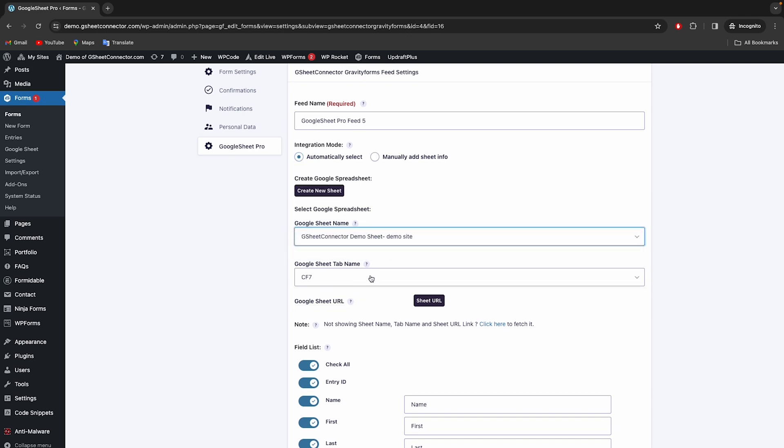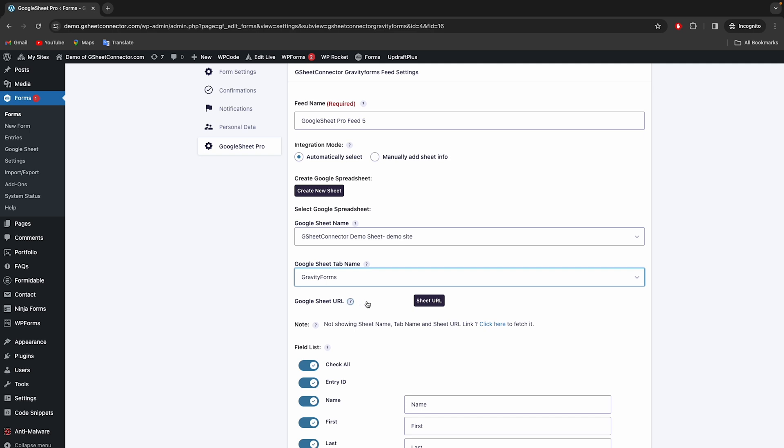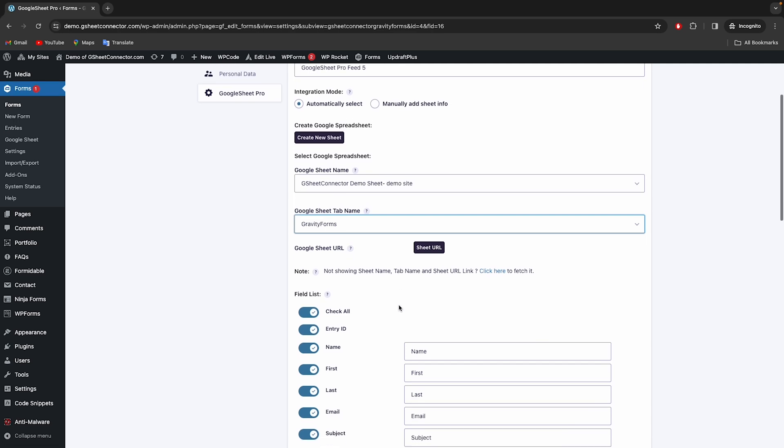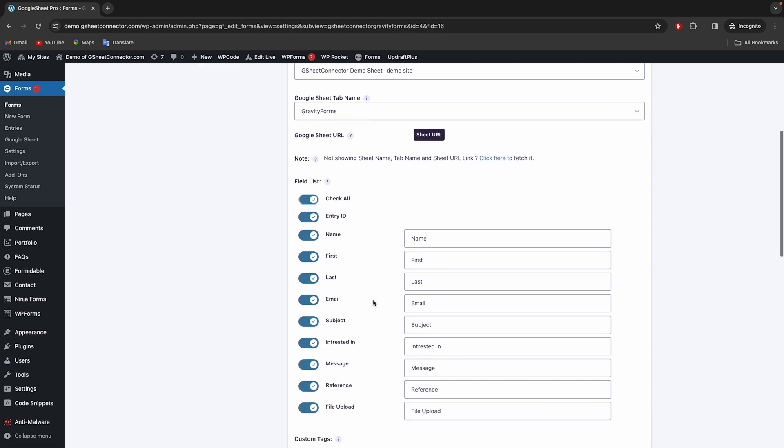Select the appropriate sheet and enable the fields with this toggle button which you want in Google Sheet.